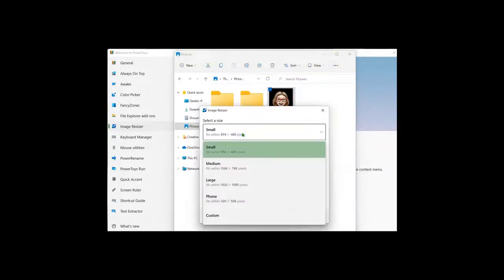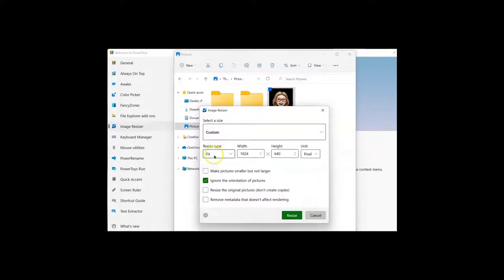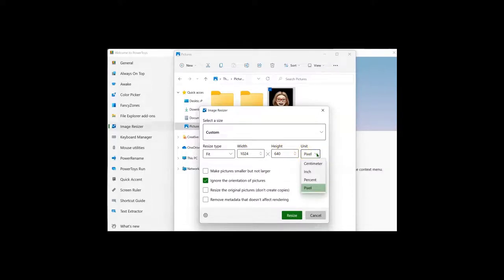You can choose the designated sizes or go to Custom and enter in the size that you would like along with the width and the height and the unit. I also appreciate that you can resize the original picture and not create a copy or create a copy.